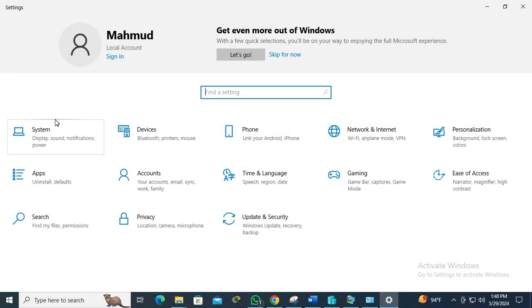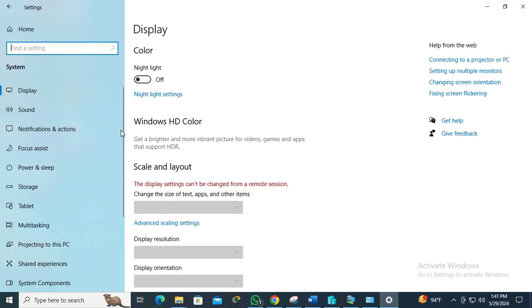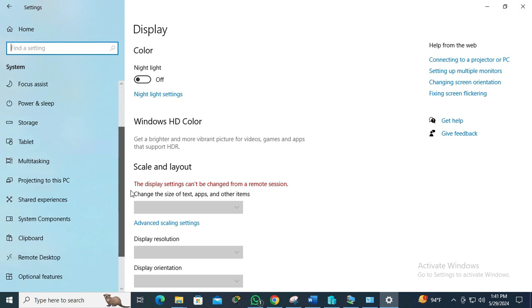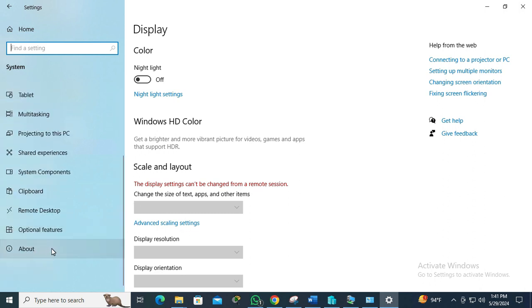Now click on System. In the left pane, scroll down and the last option is About. Click on About.